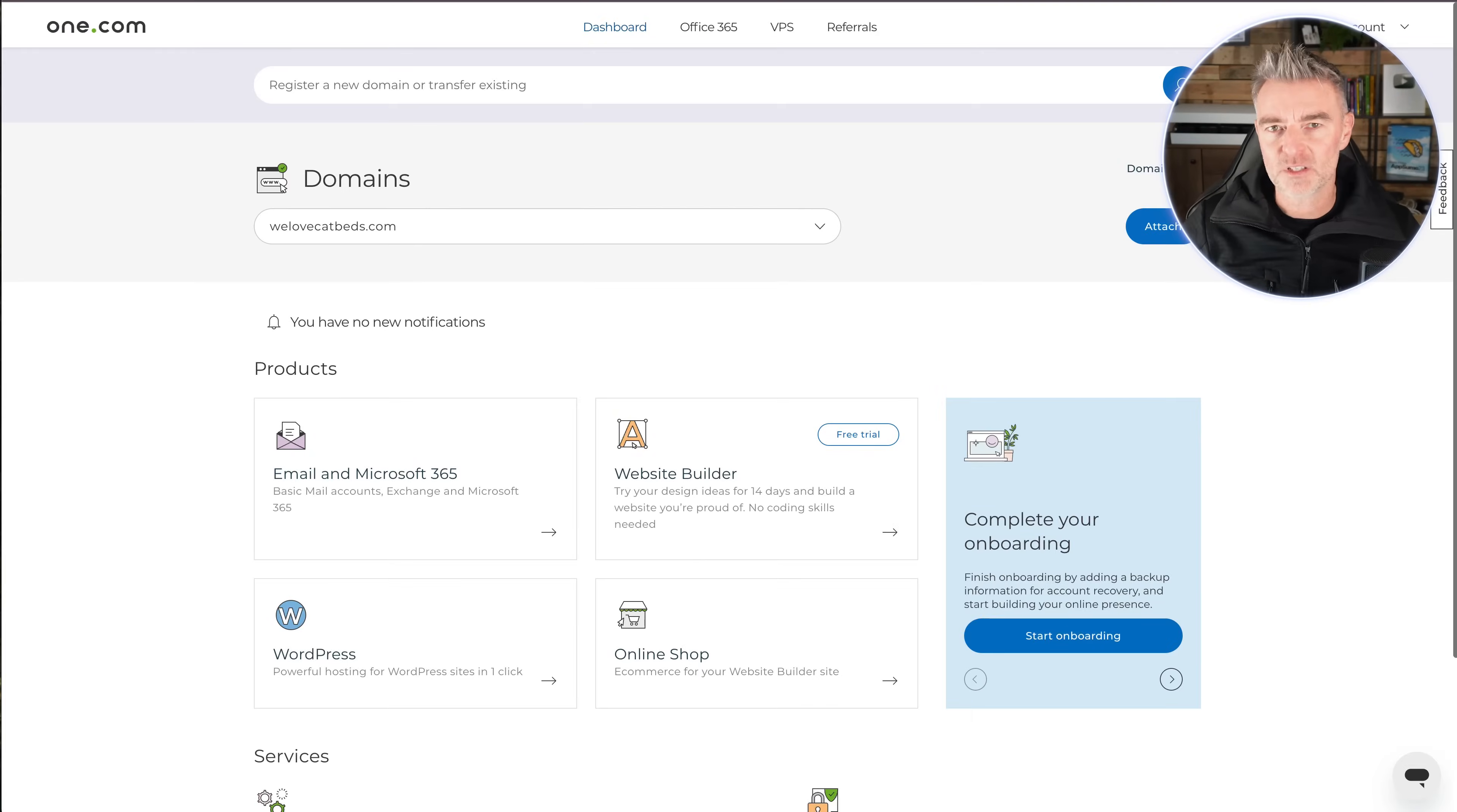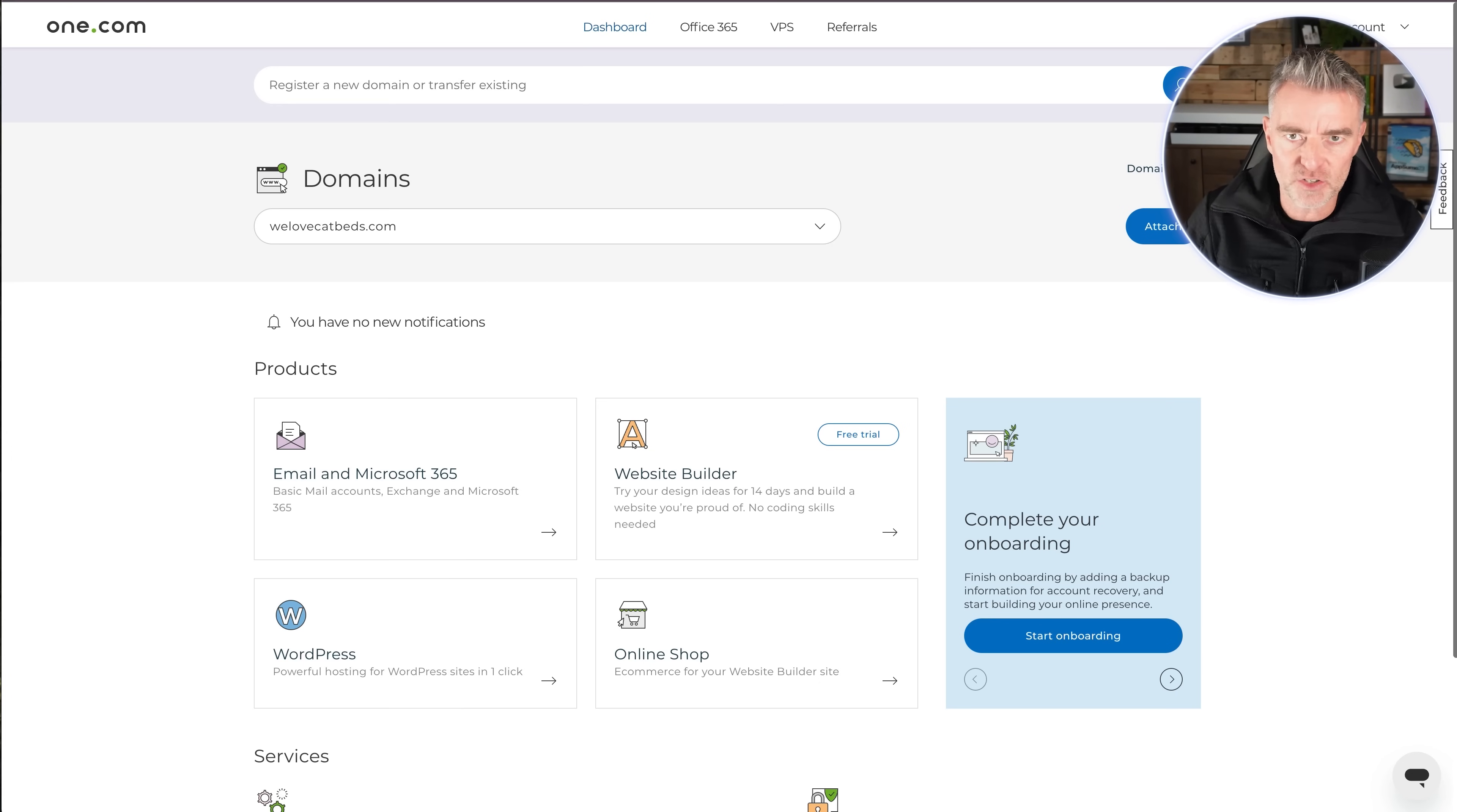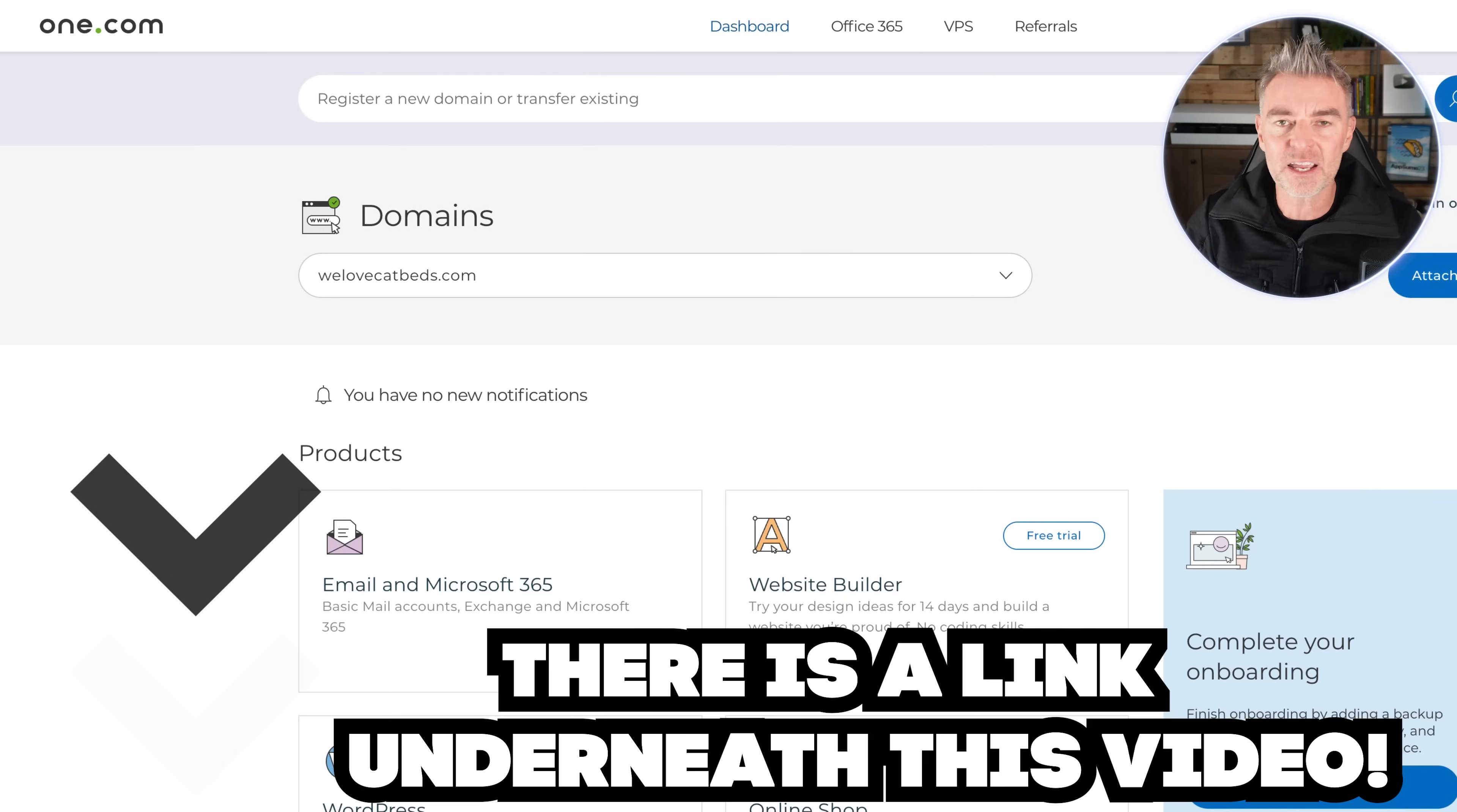Creating a website without being a web designer or having any technical coding skills used to be a real problem, but now AI has come along. There's a lot of website builders out there that can help you very quickly and easily put together a really nice looking site for your business, and you don't need to be any kind of technical genius to do it. So what I want to show you in this video is how you can go and set up your own website very quickly with the help of AI and this company One.com.